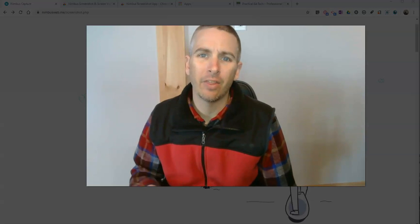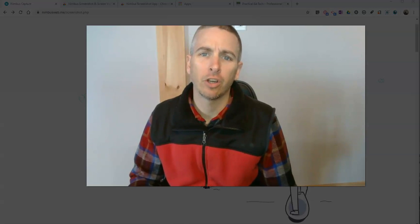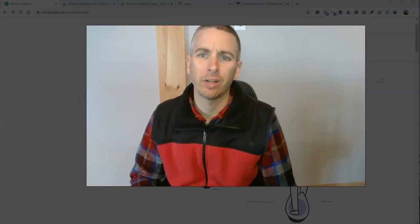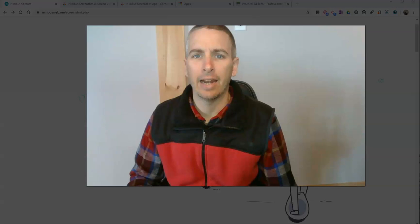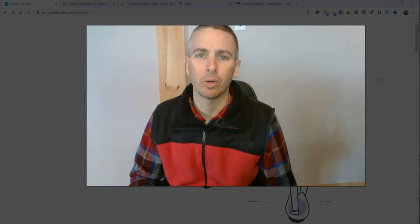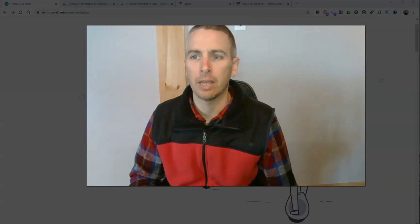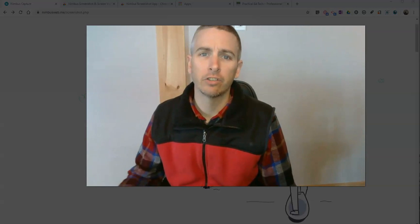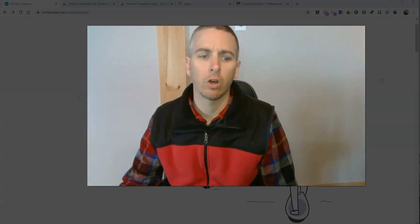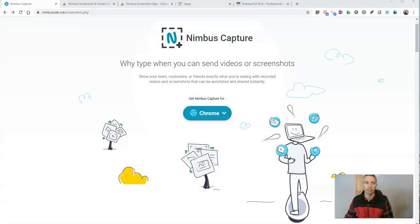Hi, I'm Richard Byrne. In this video, I'm going to show you how to create annotated screen capture images using a free tool called Nimbus. You'll find it at nimbusweb.me/screenshot.